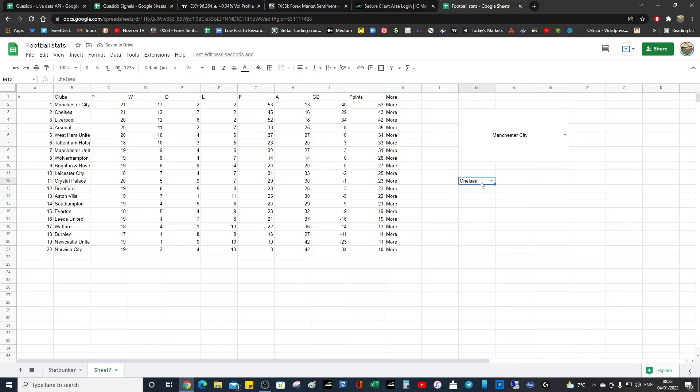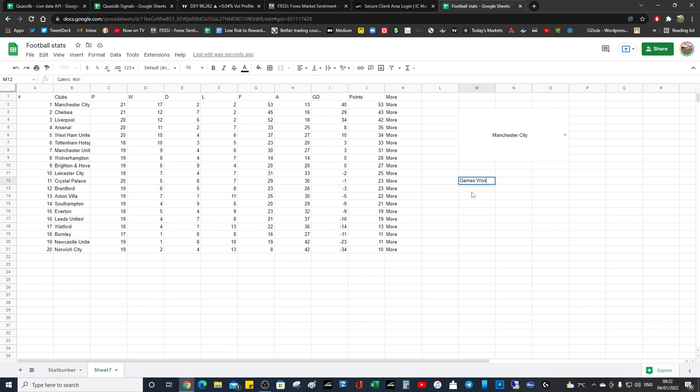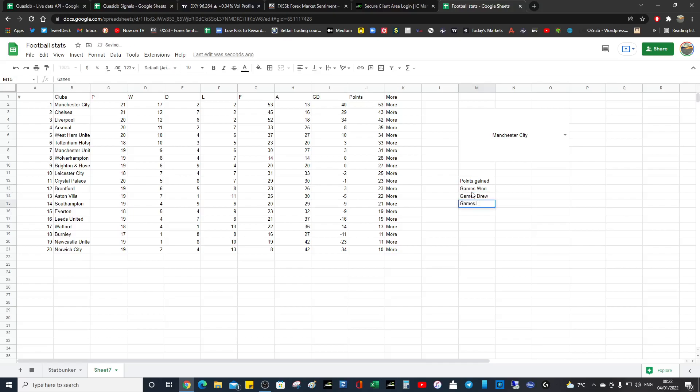So we could do Control Z to undo. Let's say we want to do games won, or maybe points gained or something. Games won.